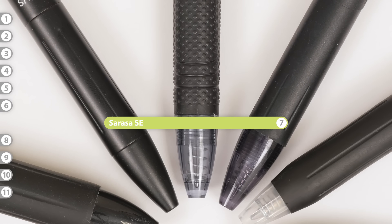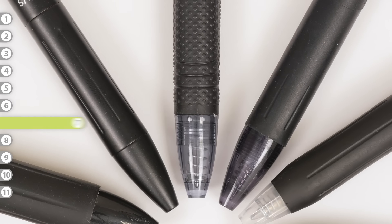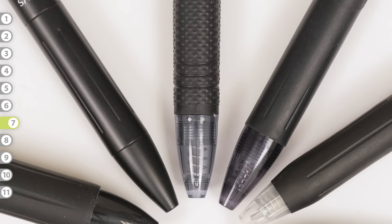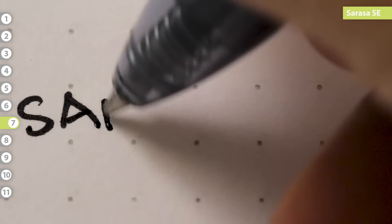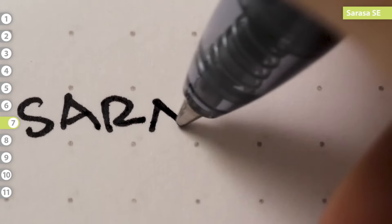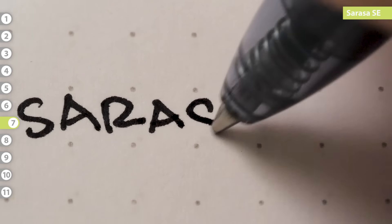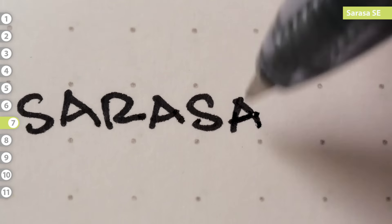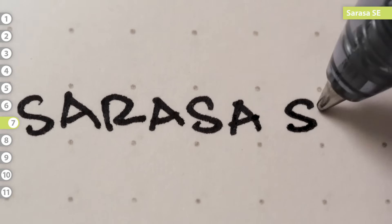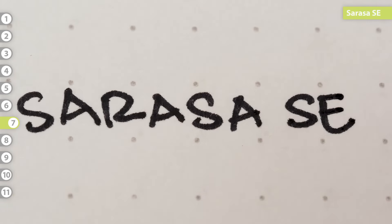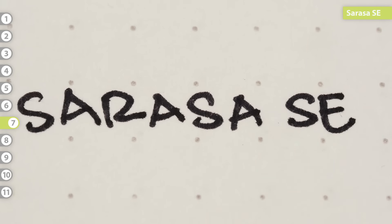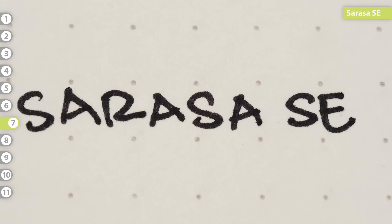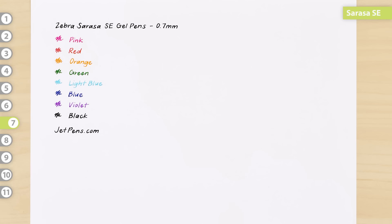Sarasa SE. The SE is the American version of the Sarasa Dry. It features even more colors, so you can enjoy its fast-drying ink in unique shades like pink and orange. It's only available in 0.7mm, so if you prefer smaller tips, stick with the Sarasa Dry.